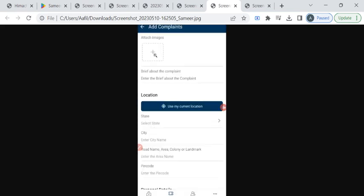Then, you have to attach some relevant images here. Then, enter some brief details about your complaint here.